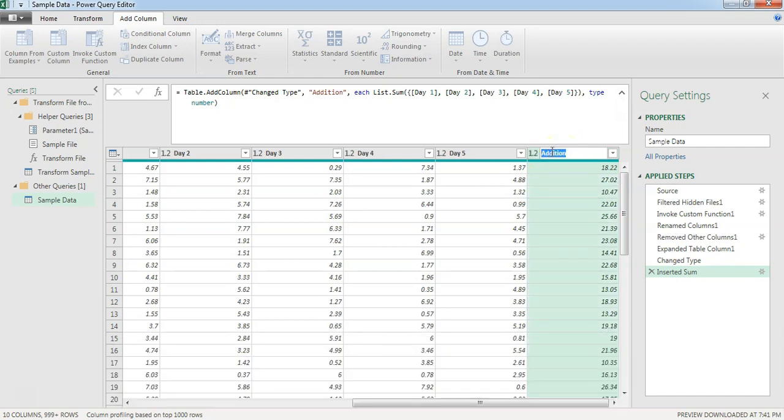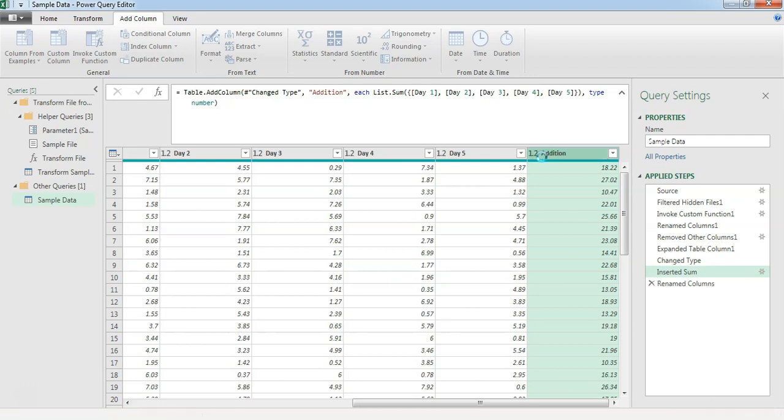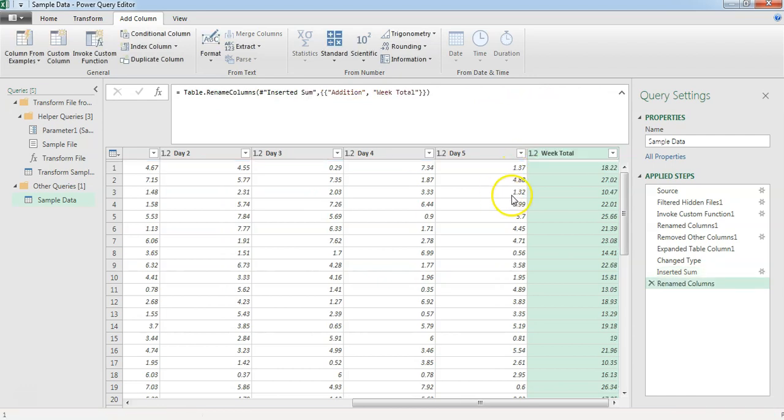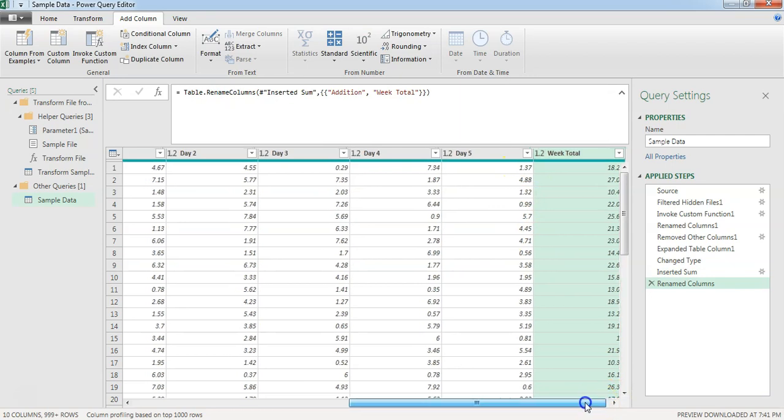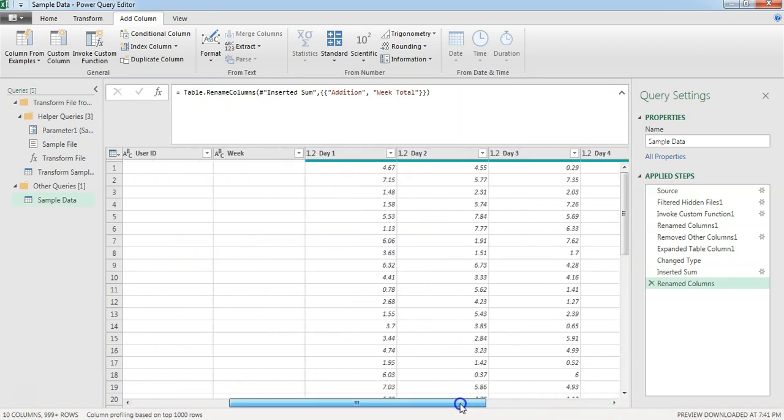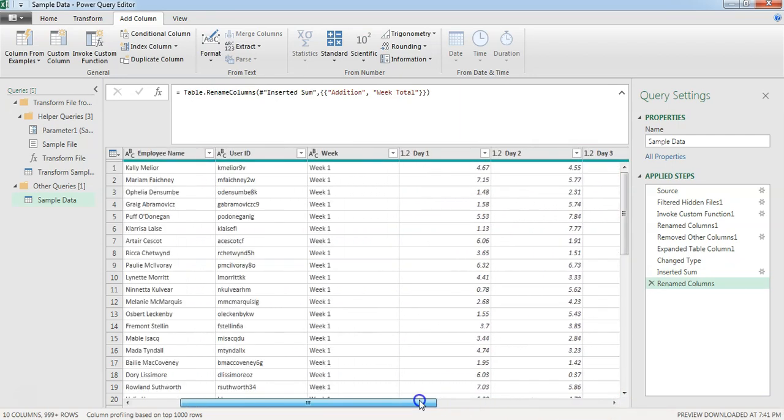Now, addition is not what I was looking at, because the column name, we wanted to have a week total. When you double click, it goes to edit mode. Week total. Press enter. Yeah. Now it is done.